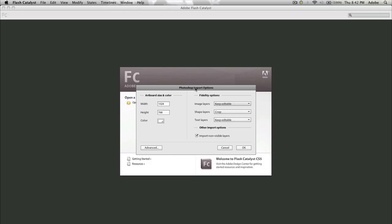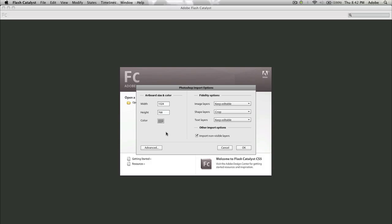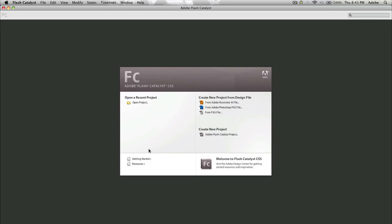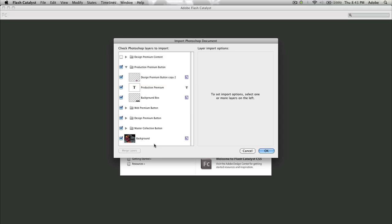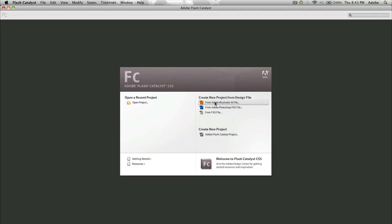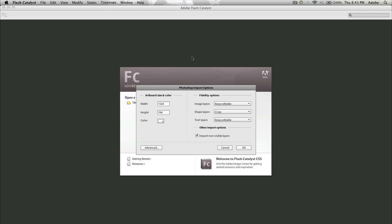With the fidelity options, we select what to do with the layers. So I want to keep as much as I can editable, for example, image layers and text layers and for shape layers, I'm going to leave it to crop. I also very importantly want to bring in non-visible layers. You can get some more advanced options if you click on the advanced box here and it's going to bring up another dialog box where you can select exactly which layers to import and which layers not to import. So I'm going to cancel out of that dialog because I want to do it the simple way. I'm going to click OK to import it in.